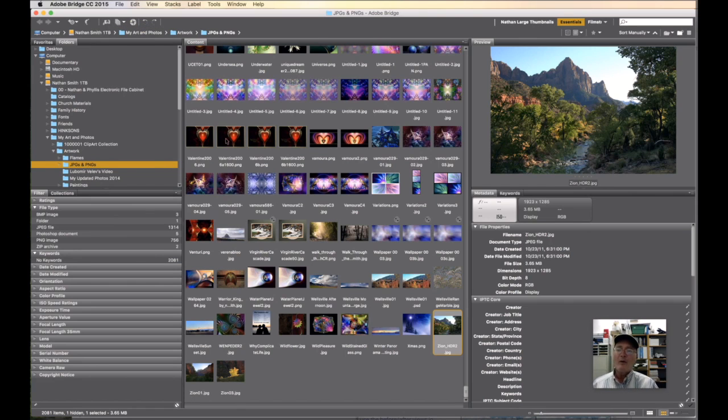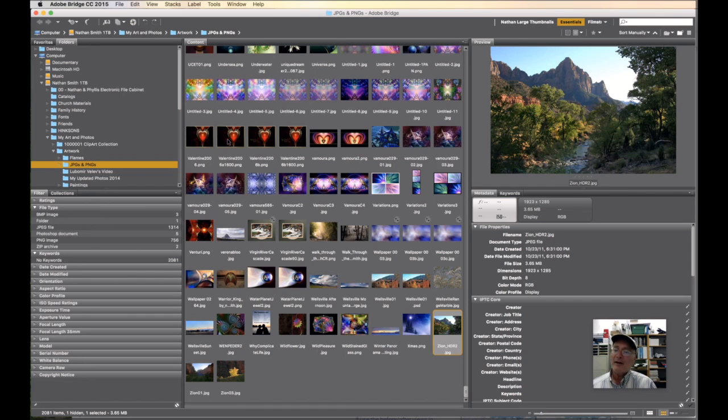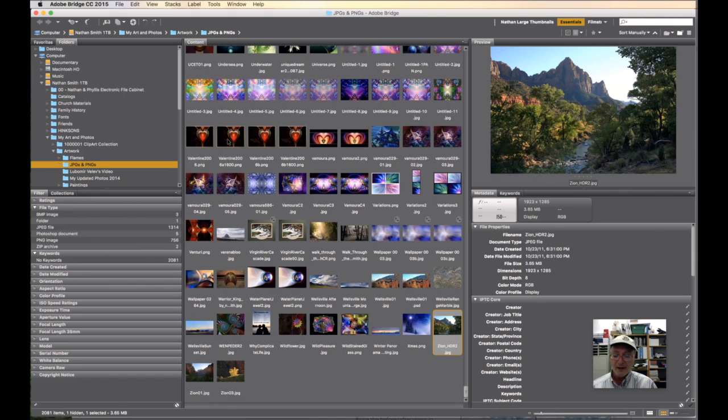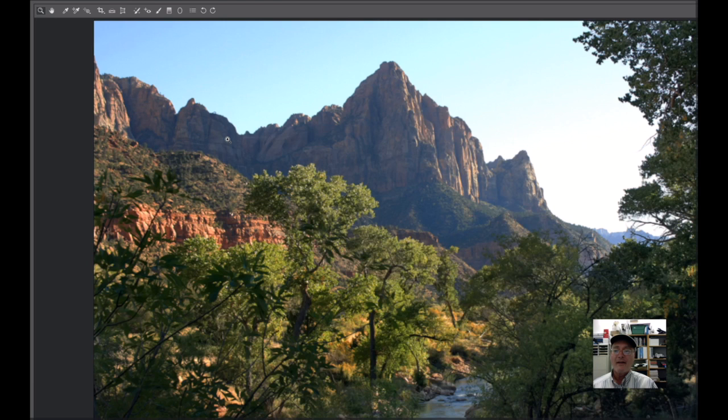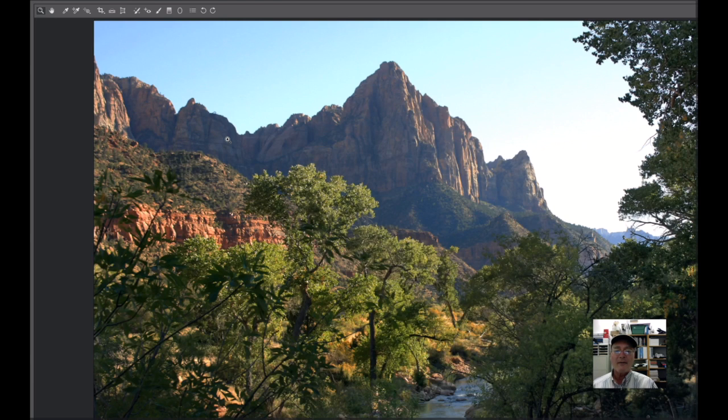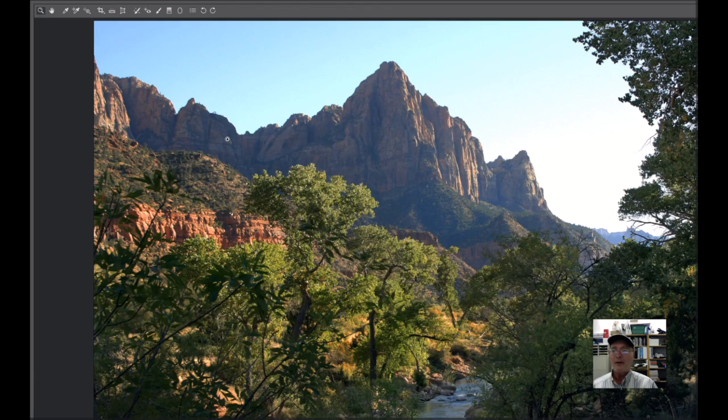Or you can use the shortcut key, which is Command R on a Macintosh, Control R on a PC. And that will automatically open things up in Camera Raw as well.